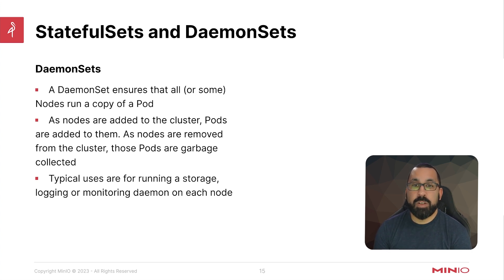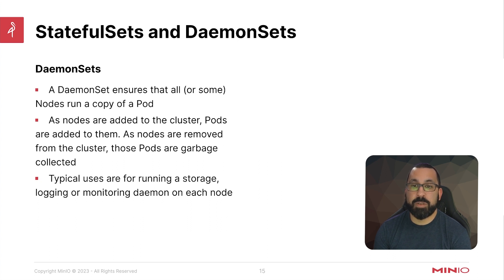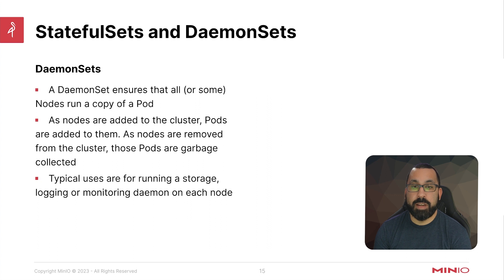So as nodes are added to the cluster, pods are added to them. And as nodes are removed from the cluster, those pods are garbage collected and removed from the cluster.